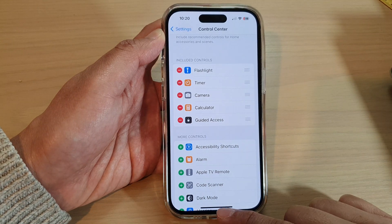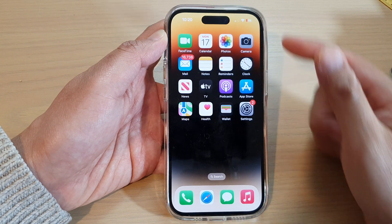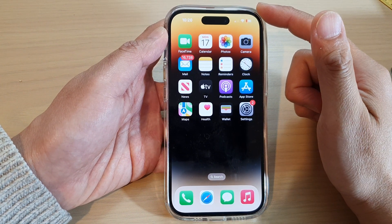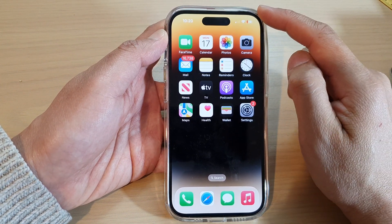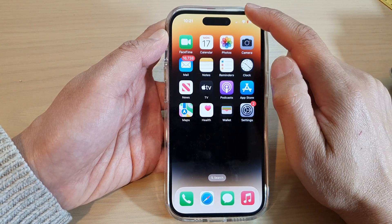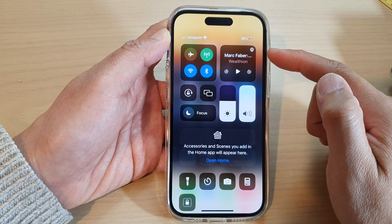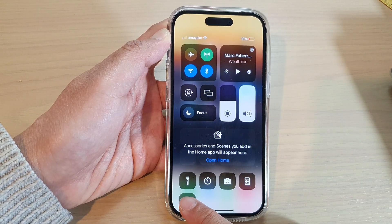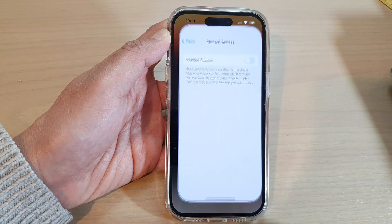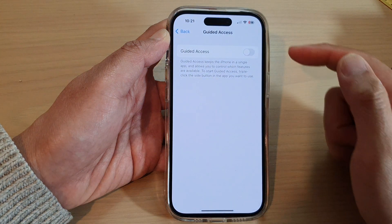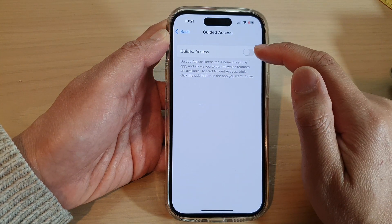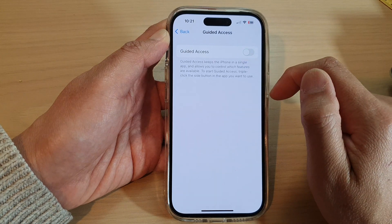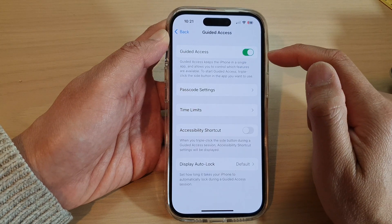Finally, you can swipe up to go back to the home screen. Now whenever you want to access guided access, just swipe down at the top to open up Control Center. Then tap on Guided Access and from here you can quickly turn on or turn off guided access.